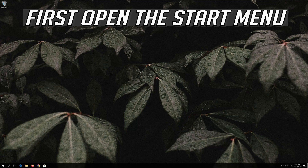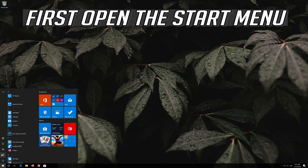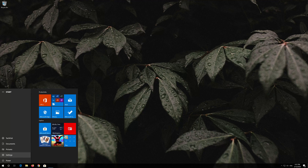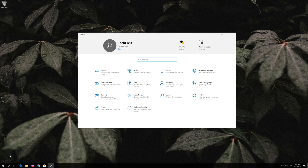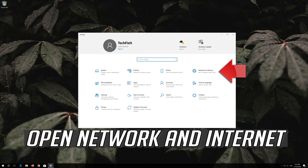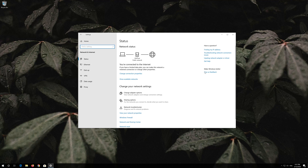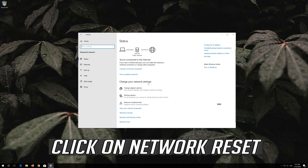If that didn't work, first open the Start menu and open Settings. Open Network and Internet, then click on Network Reset.